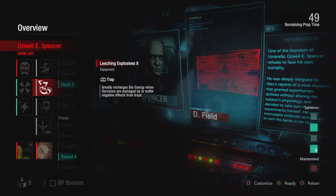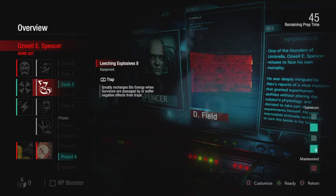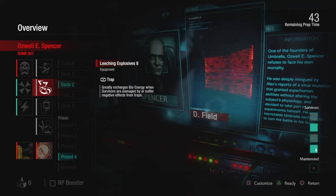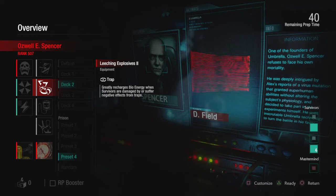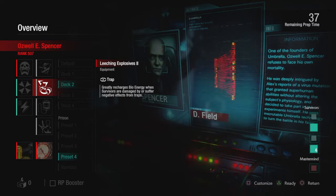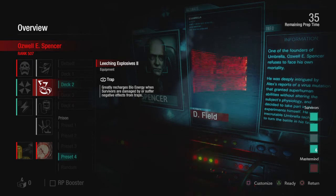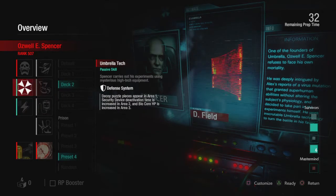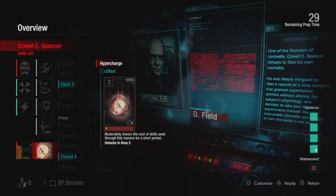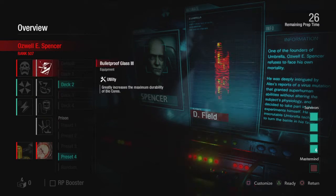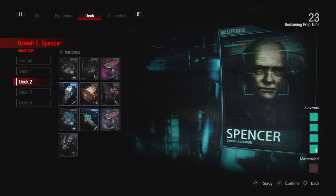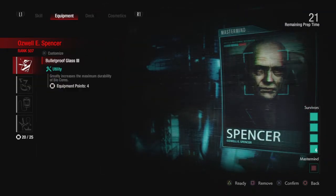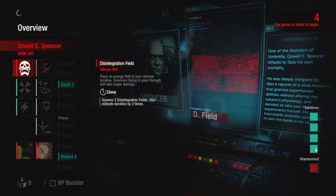So traps greatly recharges bioenergy speed when survivors are damaged by or suffer negative effects from traps, greatly. So that with energy leech, that should give me some energy. I'm running battery, defense system clone, and vulnerability anchor hypercharge. There's no discount, so it is definitely going to be an area 3 build.